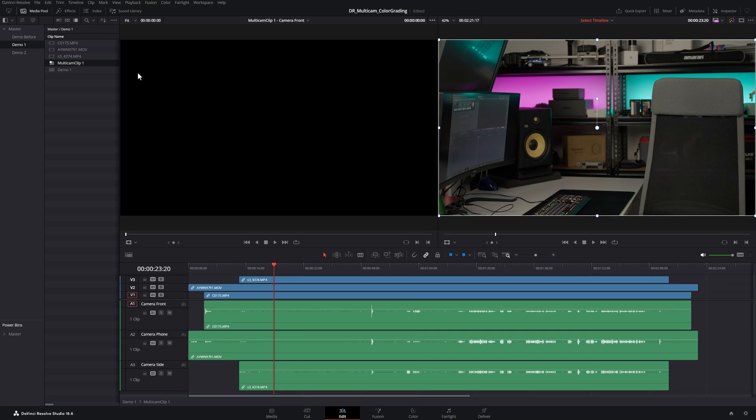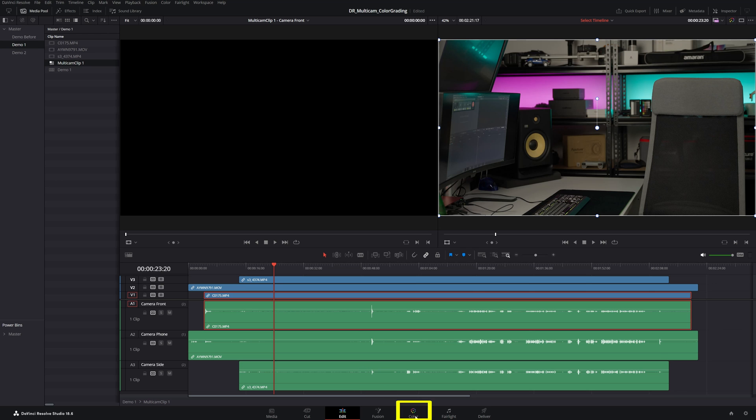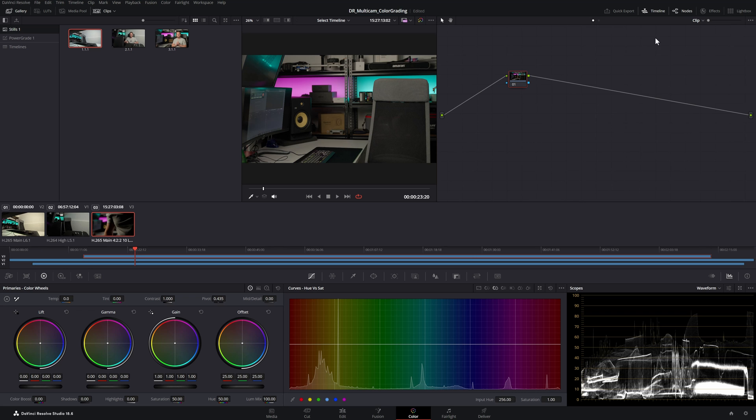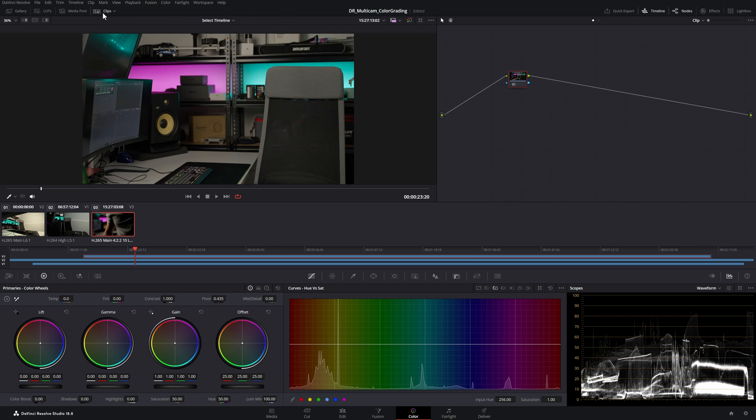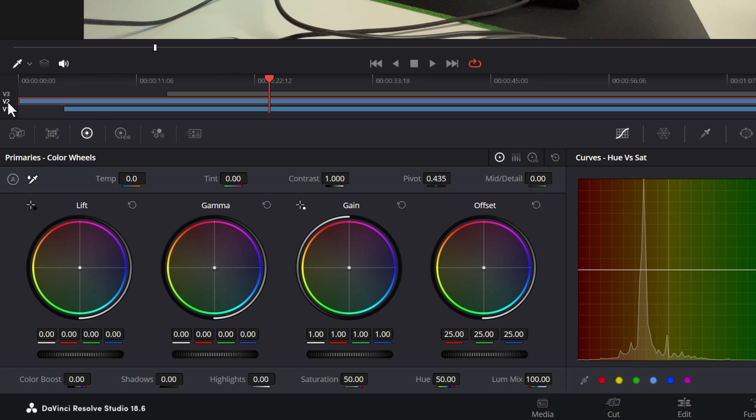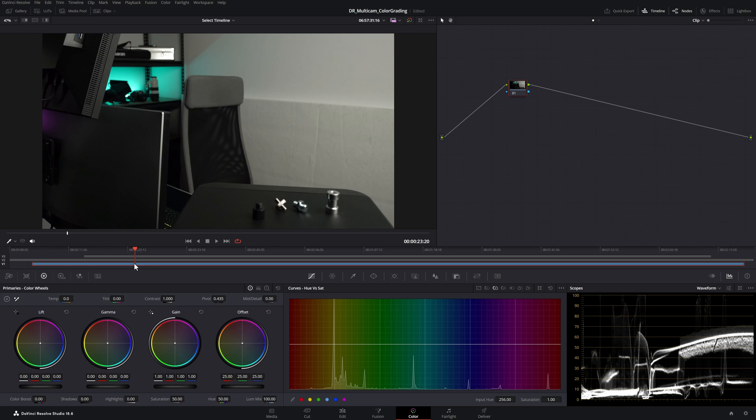This will open up the multicam clip itself in the timeline and you can see here we've got camera angle 1, camera angle 2 and camera angle 3. Once you've opened the multicam clip come down and switch over to the color page. Let's turn off video 3 and video 2 and we'll color grade this first camera angle.